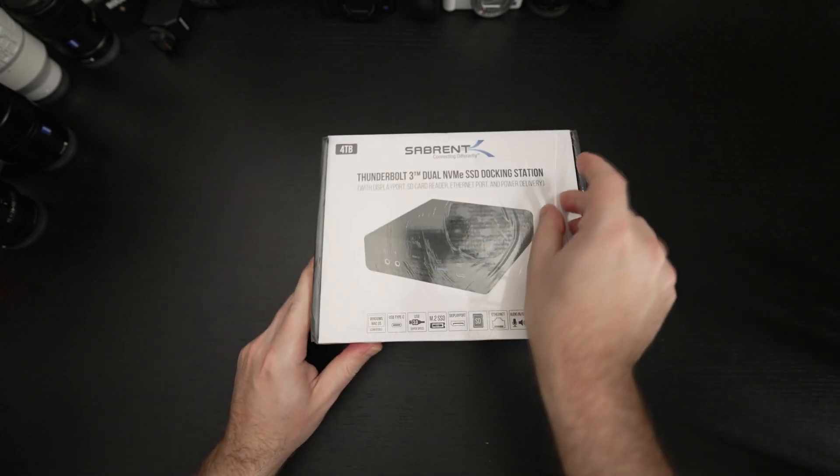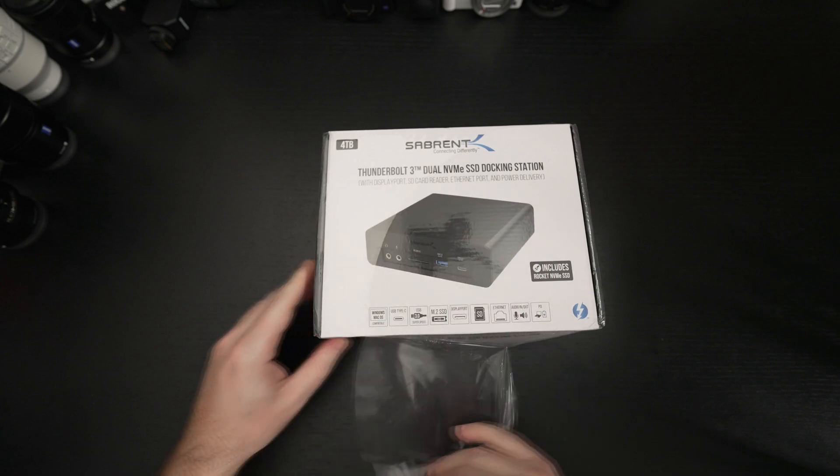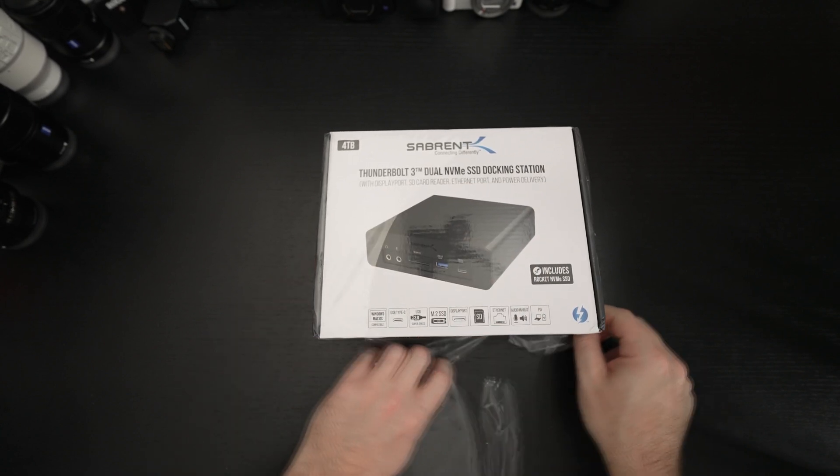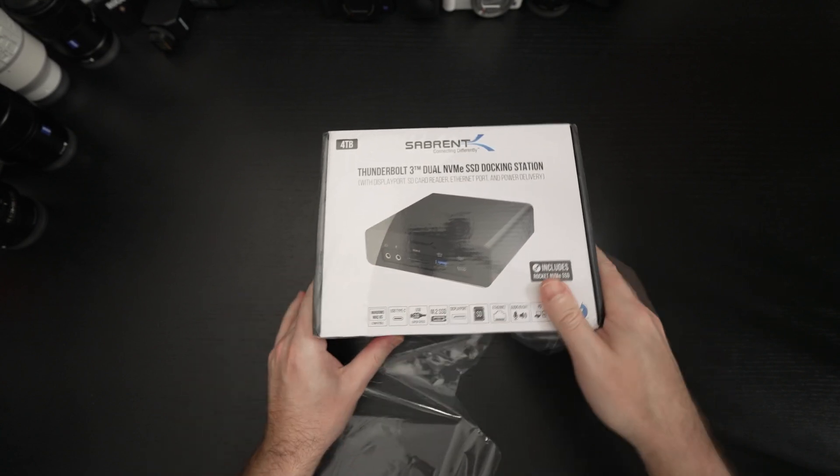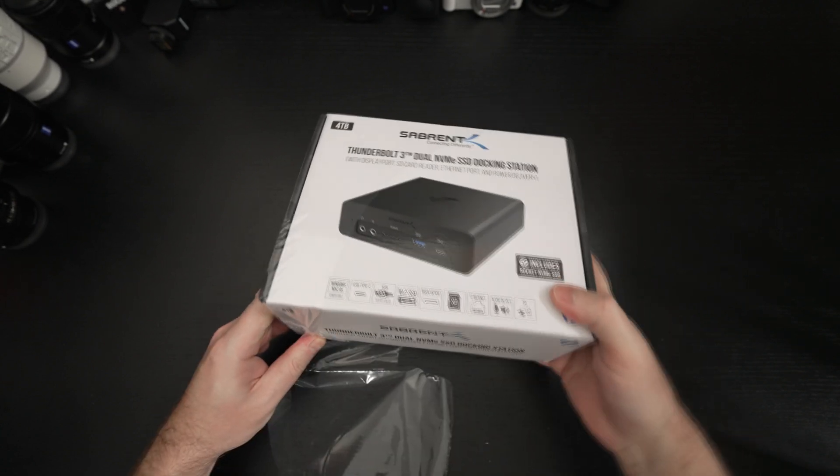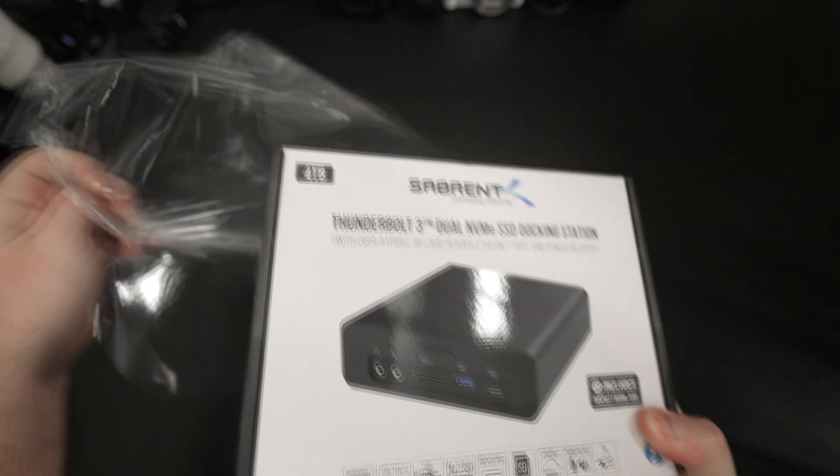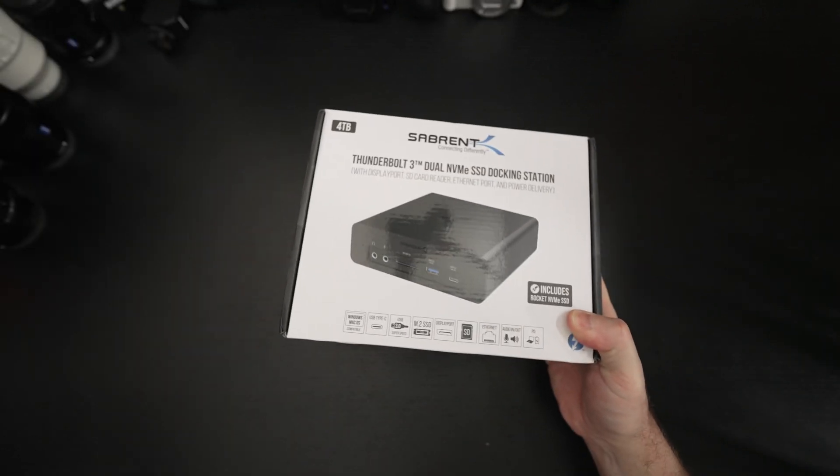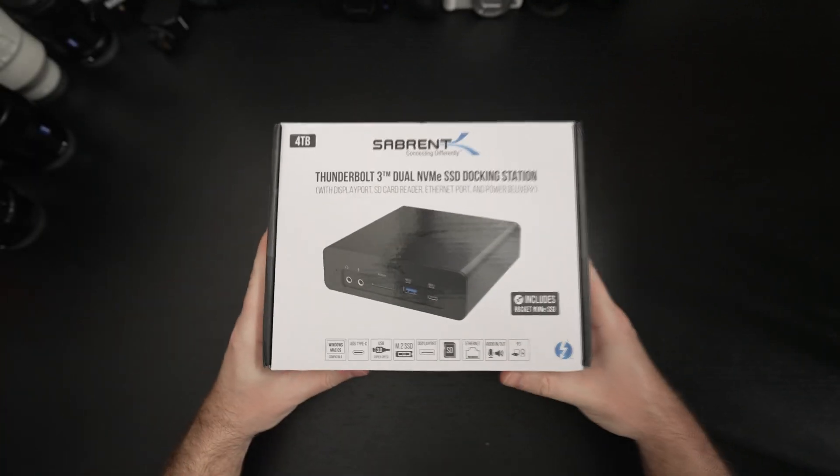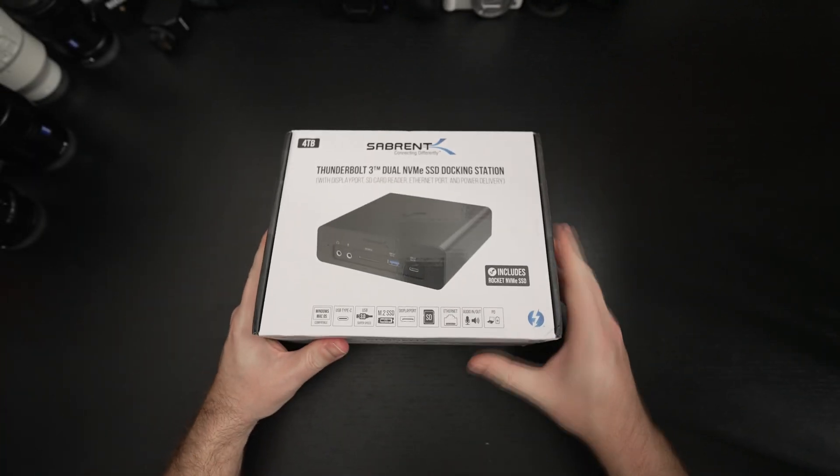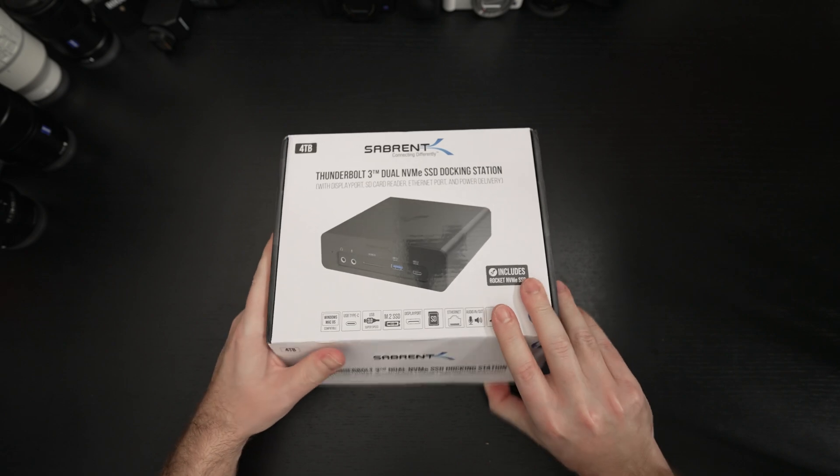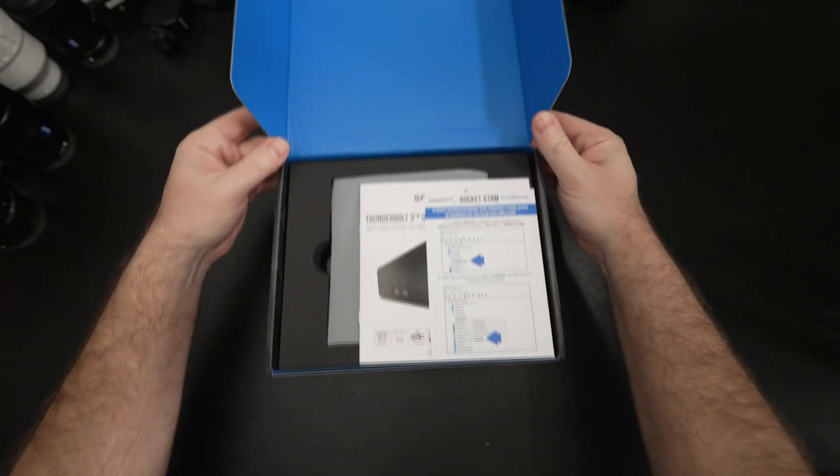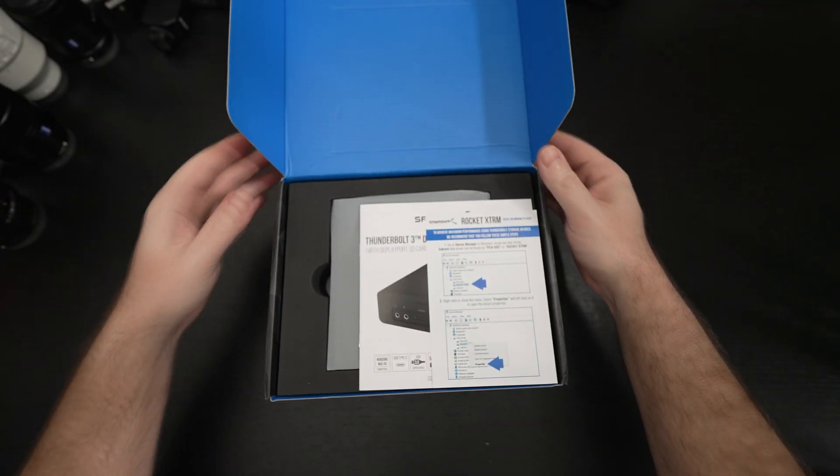They did send this over for review of course and I'm just excited to finally be looking at it because I look at so many Thunderbolt docks and they really don't do that much to differentiate from the rest but this one does.